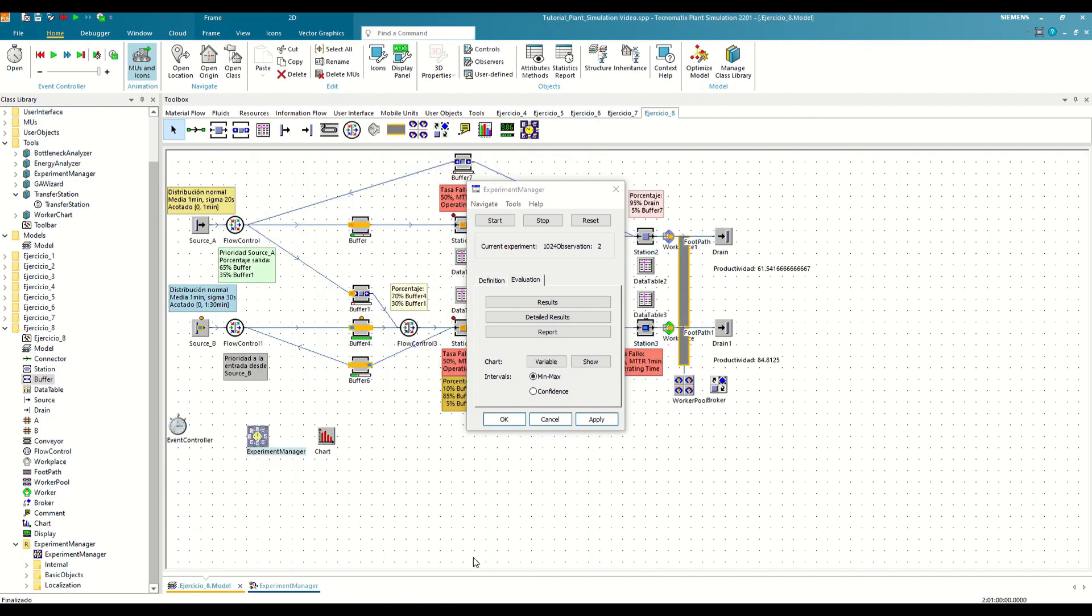Although the Experiment Manager has more tools than we can show in this video, with the ones we have seen, we have learned to perform a simple analysis and observed its potential to enhance our work processes.